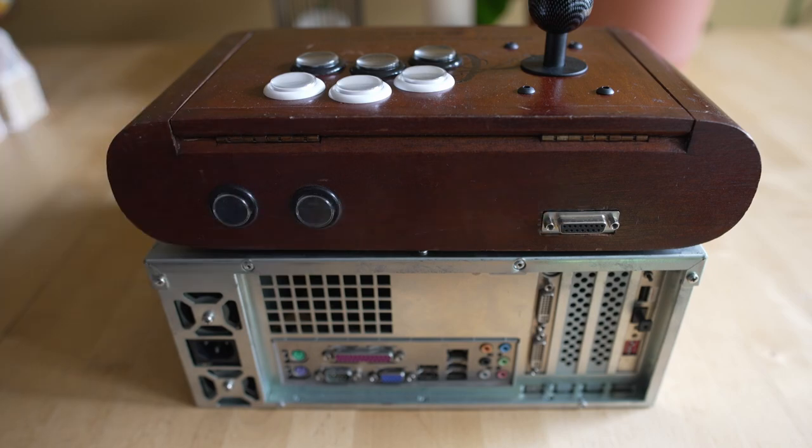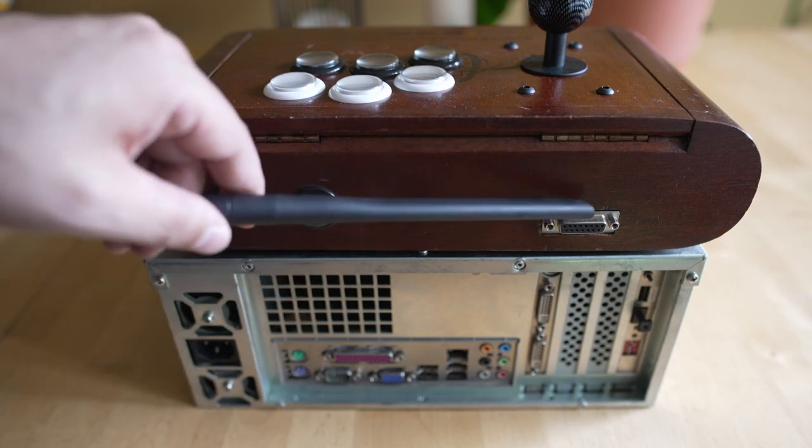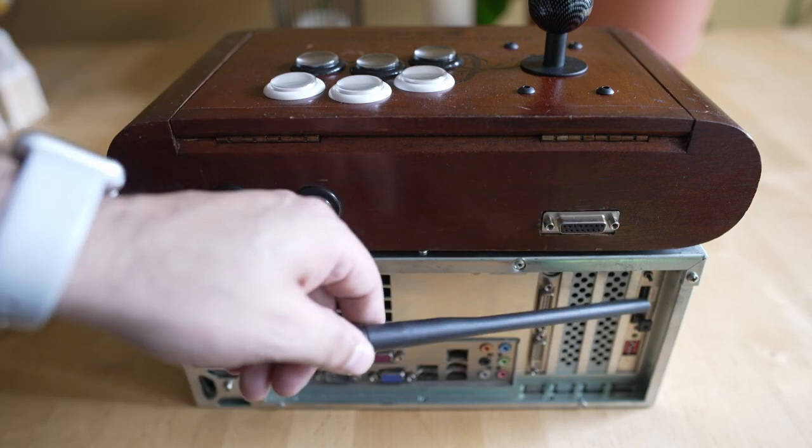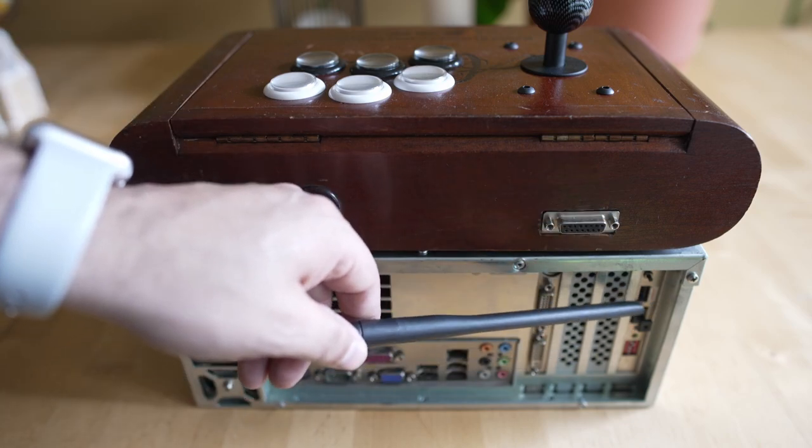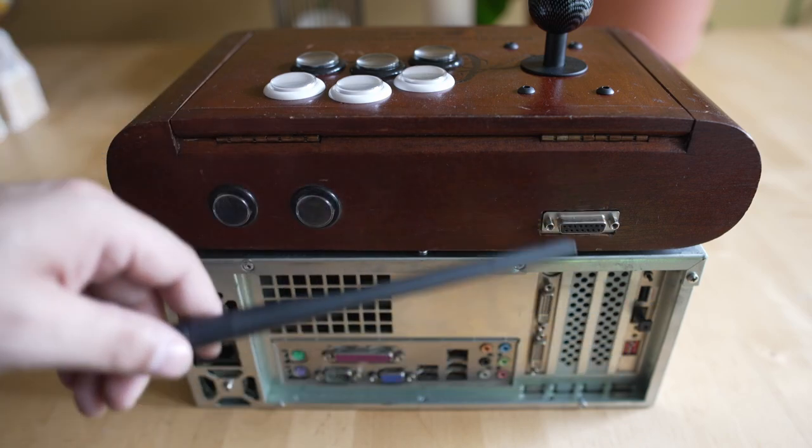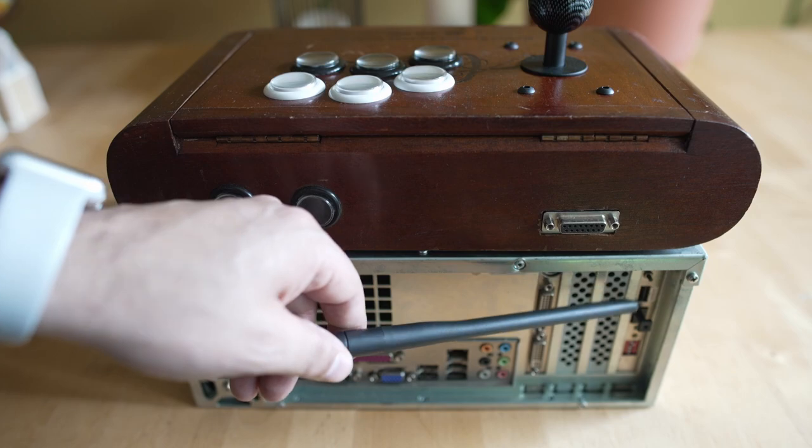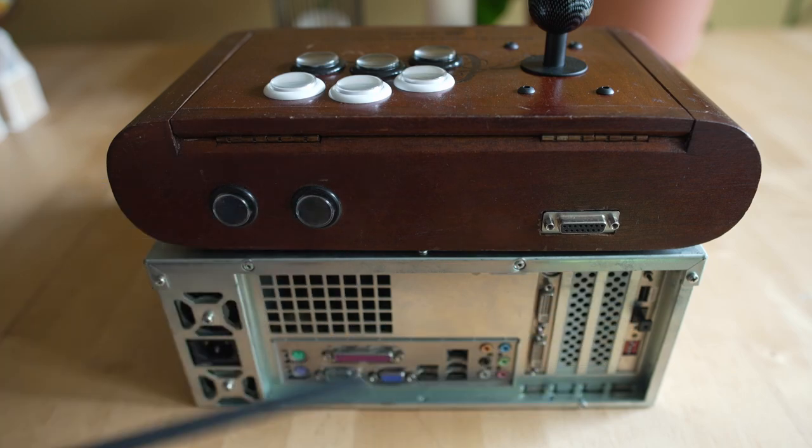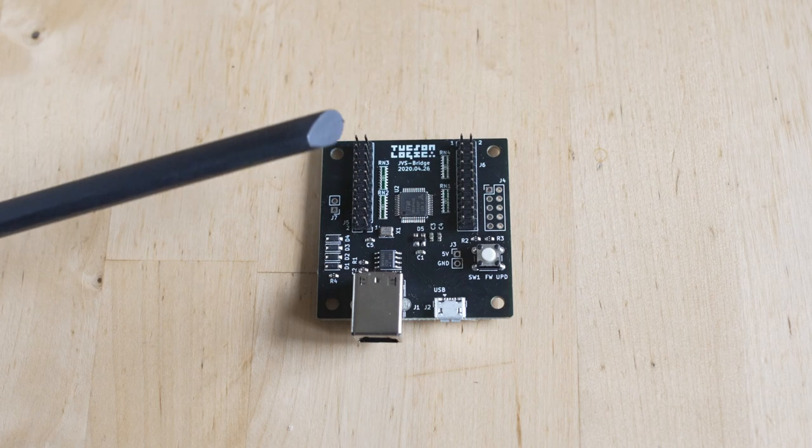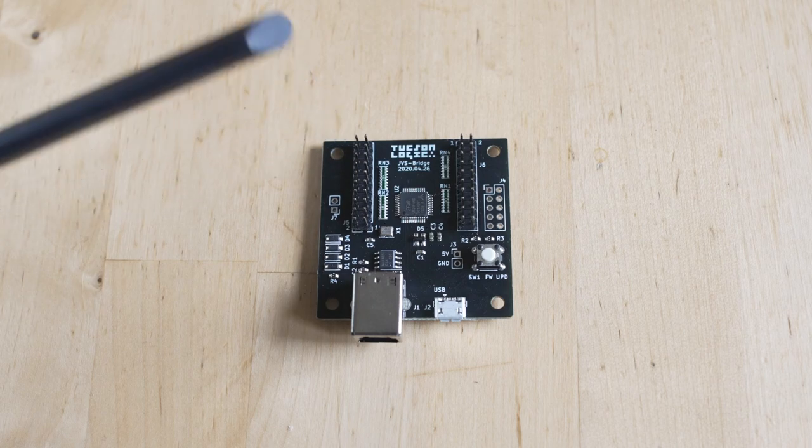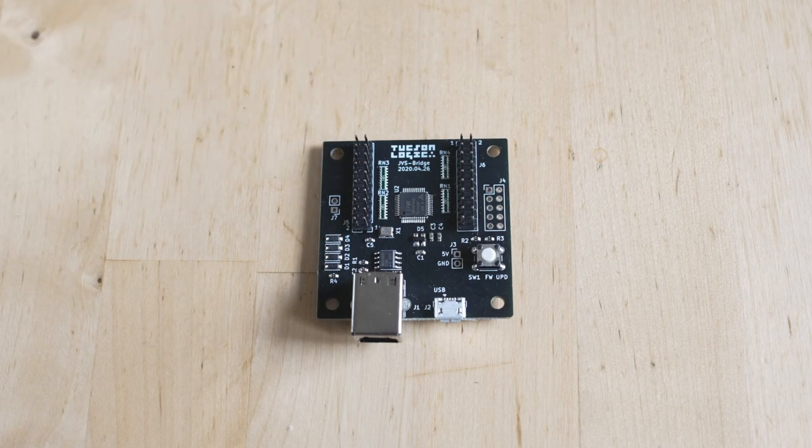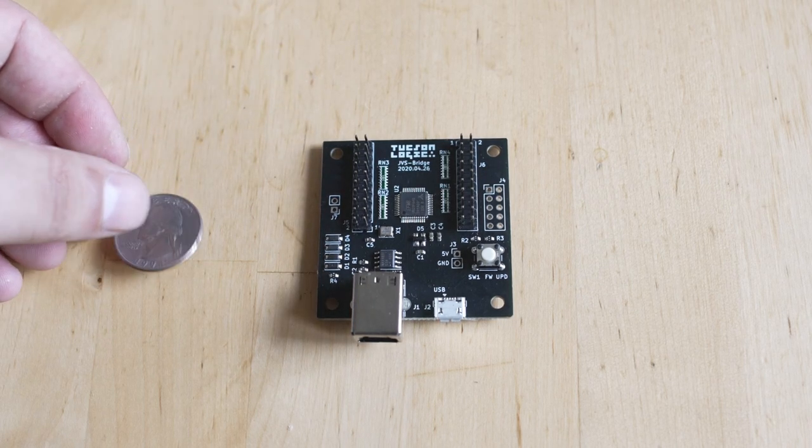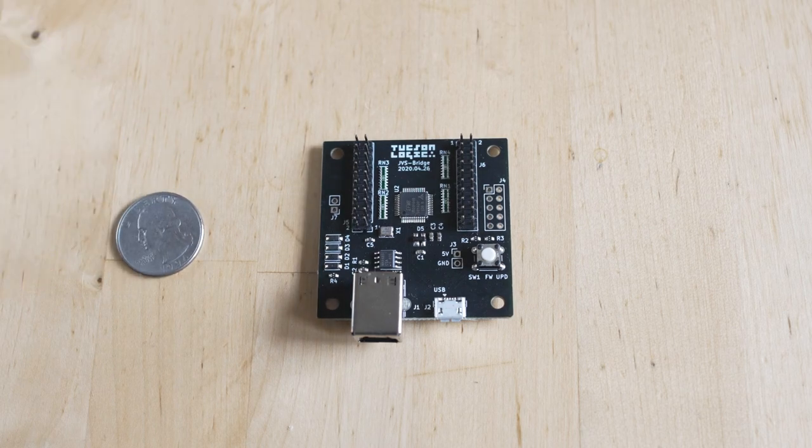But you'll see here on an arcade stick, it doesn't have anything you can plug into, and you can't just plug into JAMA. Getting JVS stuff controlling, if you want to collect this, is one of the harder things to do. And I did a video previously about the Tucson Logic JVS IO board. It's absolutely spectacular. I'll leave a link below. I make nothing off of it. It's just the product that I like.